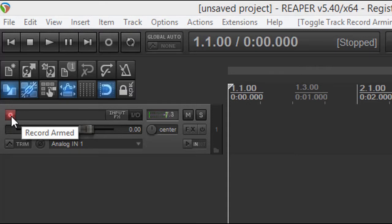I'm just going to read over a few things. Your input levels need to be in between negative 6 and negative 12 — that's your target range. Your mic placement, the distance to your mic — if you move away from your mic, literally moving two to three inches away will make a tremendous difference in your loudness range.